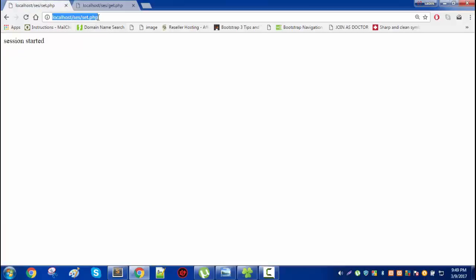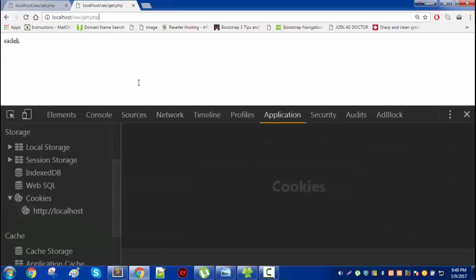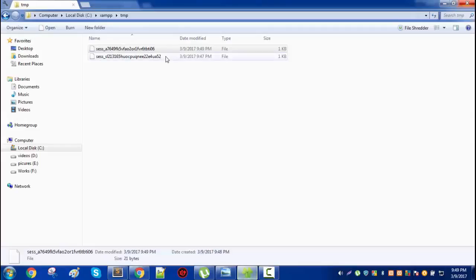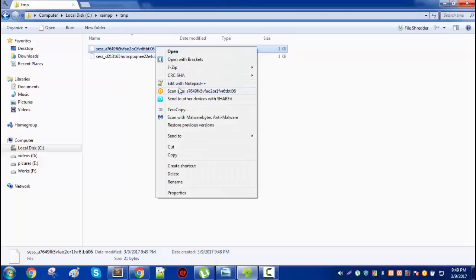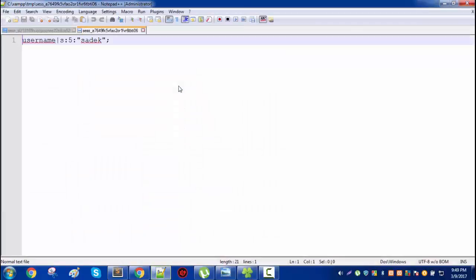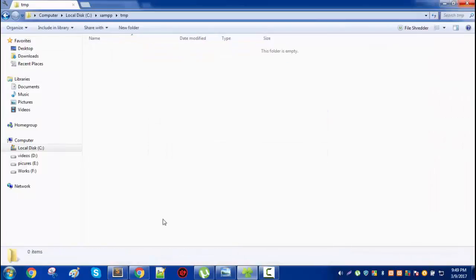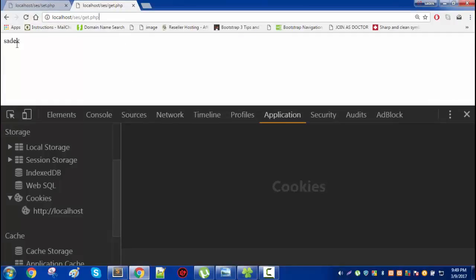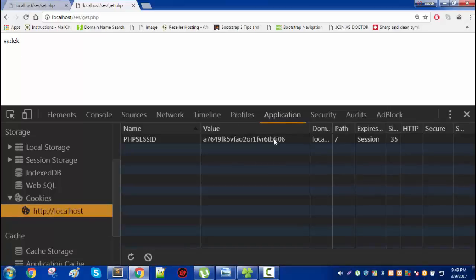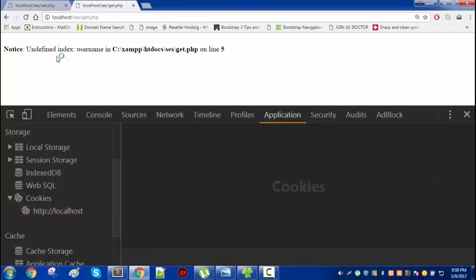Now if you simply run set.php and then run get.php you will get the value, because you can open this new session ID and it will have the value. Now what happens if you remove everything from the server but you have this value in your browser? If you run get.php it will give you an error — undefined index — because the session file is not present in the server.